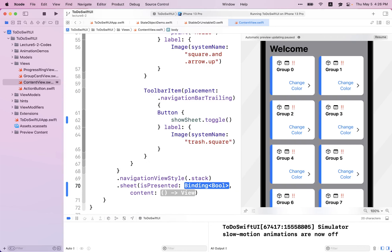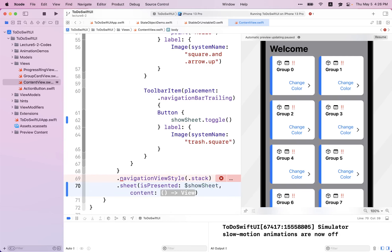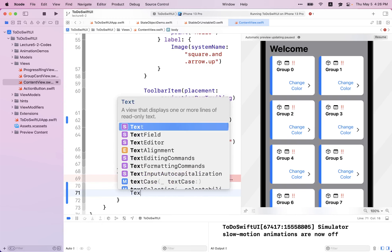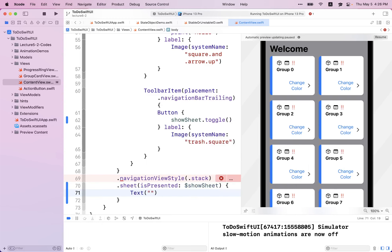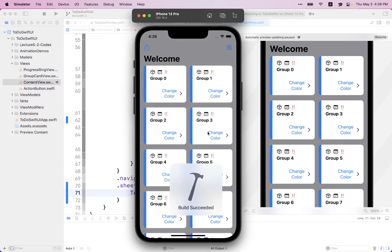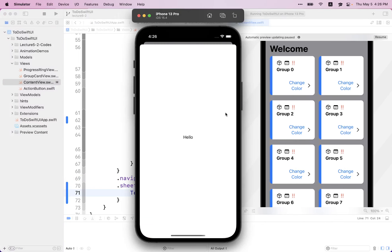When showSheet is marked as true, I want to show some new view. You can easily apply this with something called .sheet. It takes two things: first is a binding — we'll create the binding from the showSheet variable. And the content is the view we want to display. For example, I can make it a simple text saying 'hello'. Compile this and click on the icon — you'll see it pops up a sheet, and all the animation on the background is done for you.